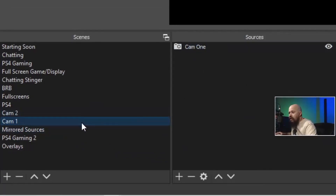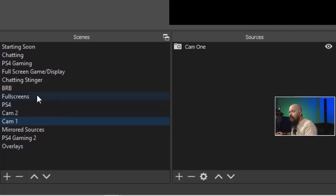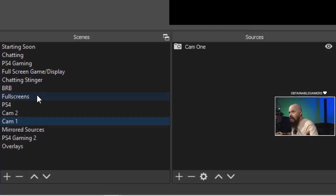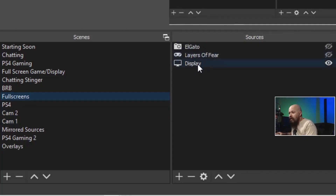Camera one is always going to be on its own — I have a scene just for the camera so I can add it and mirror it. I have another camera for when we're playing PlayStation 4, since I'm looking at a completely different TV, so you're not just looking at the back of my head. The PS4 has its own scene. Then I have full screen scenes — like a full screen for my display with camera and desktop going on, the Elgato, the PC game display — all that stuff.